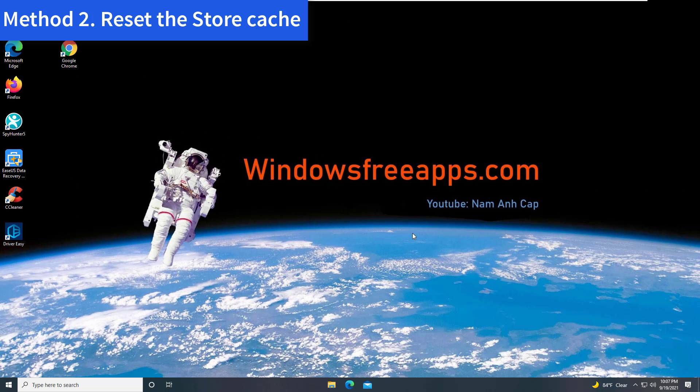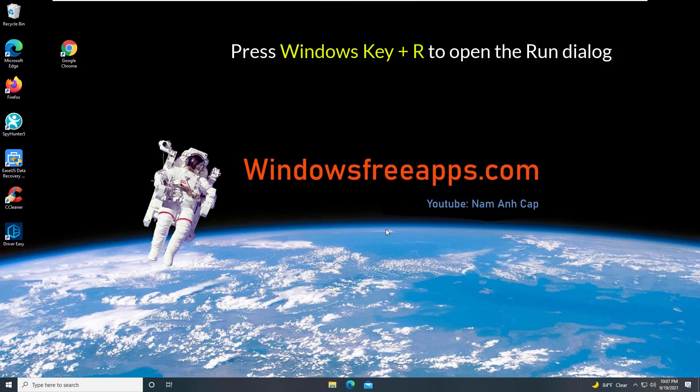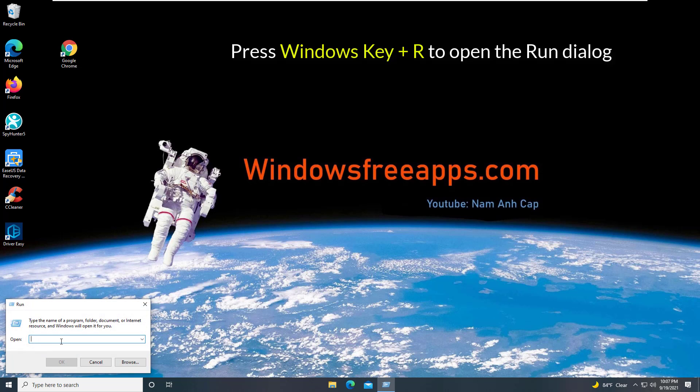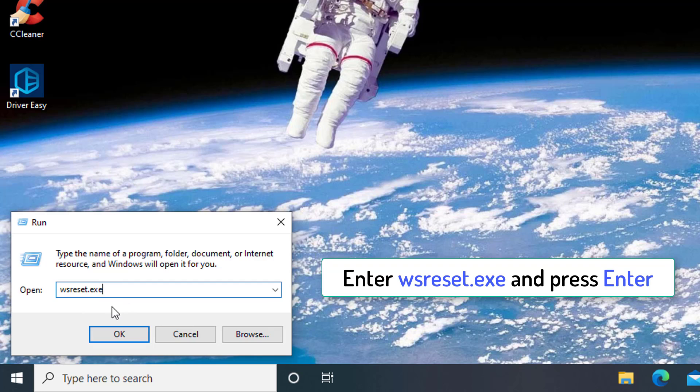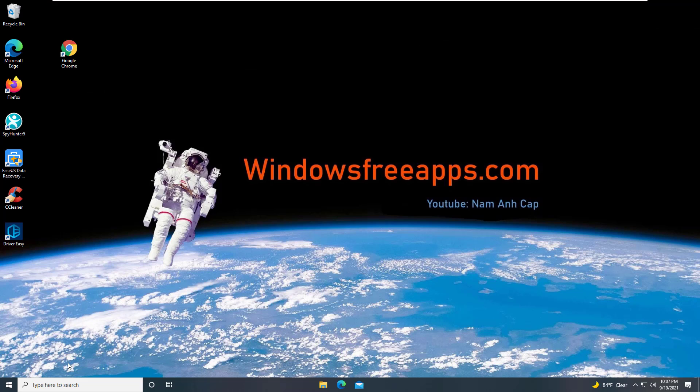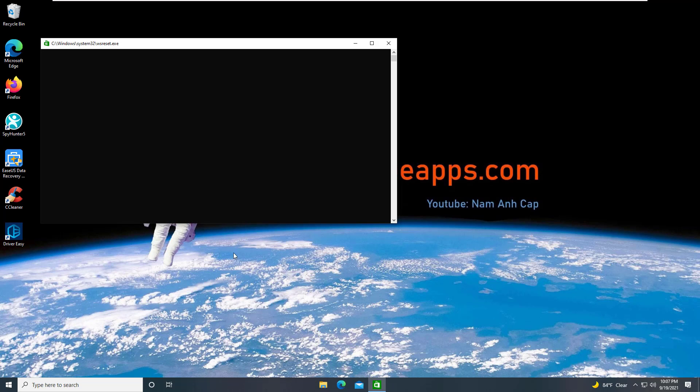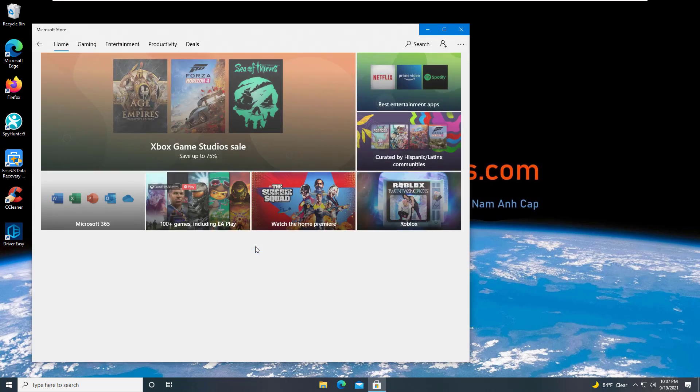Method 2. Reset the store cache. Press Windows Key plus R to open the RUN dialog. Enter wsreset.exe and press Enter. After resetting the cache, try to start Microsoft Store again.